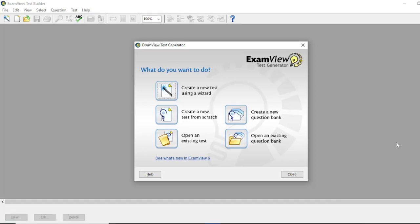Okay guys, so that's all for now. In our next session, we will create a new question bank. Have a good day!